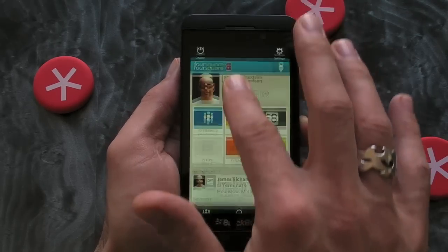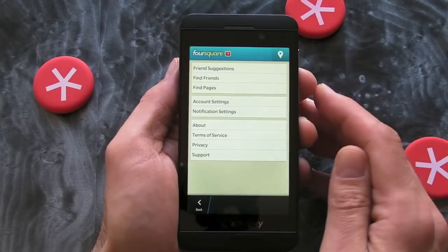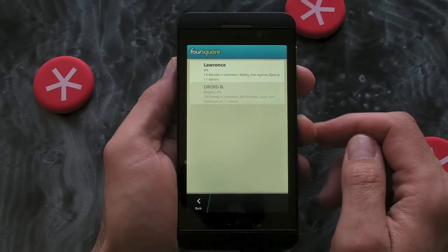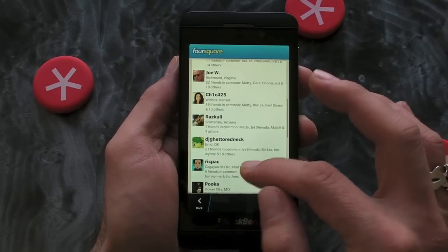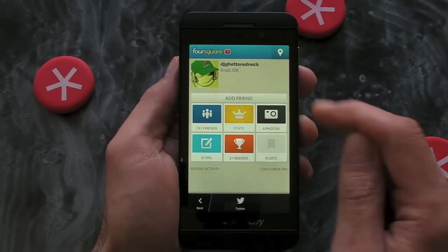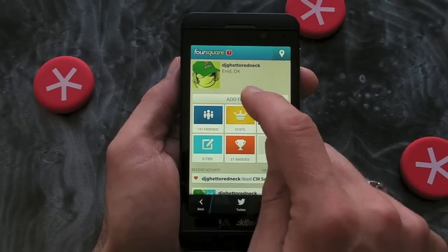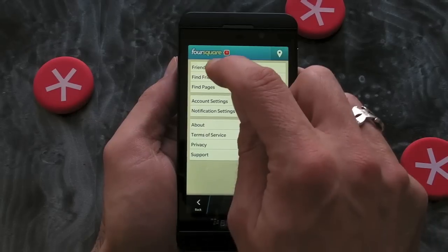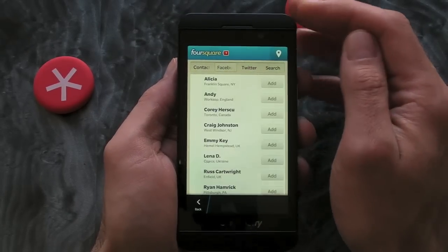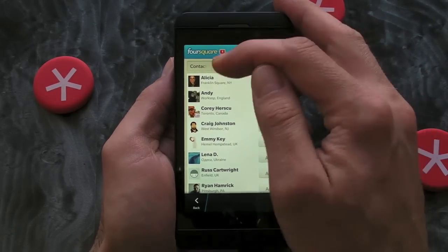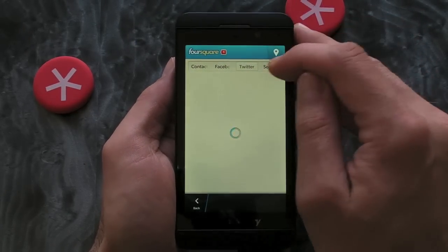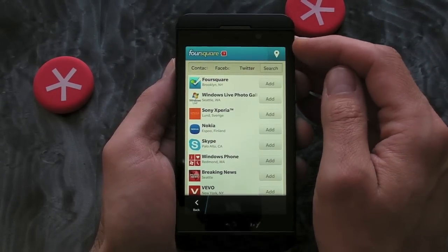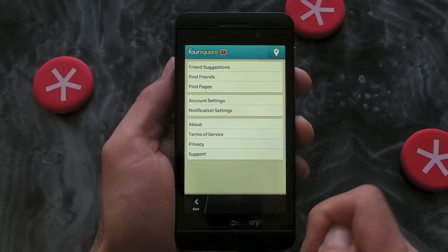If we pull down from the top we've got our settings, and this is where we can look at friends. We've got suggested friends here, and if you want to add one it's just a case of clicking on them and pressing Add Friend. Or we can use Find Friends, with options to scan our contacts book, Facebook, Twitter, or just search by name or username on Foursquare.